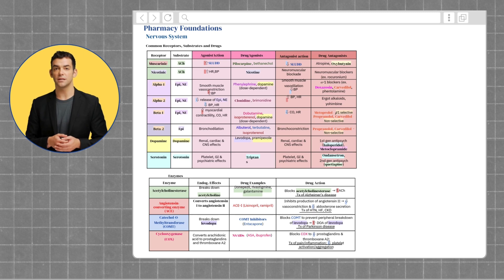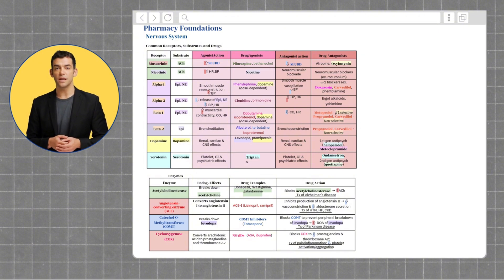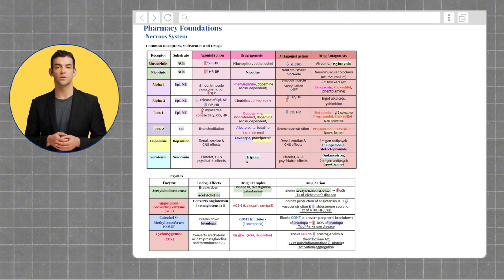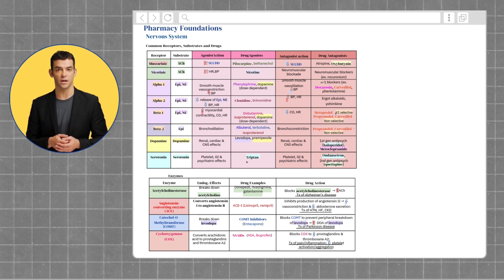Two additional receptors to consider are the dopamine and serotonin receptors, which interact with their respective neurotransmitters. These receptors influence mood, motor control, and other vital CNS functions.